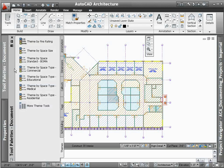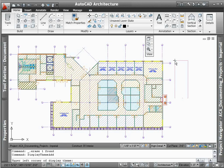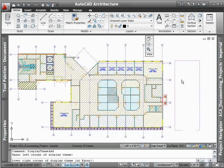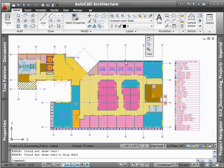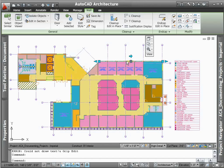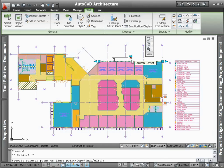Creating a color fill plan complete with legends couldn't be easier with AutoCAD Architecture. Once your floor plan has been populated with space information, simply take advantage of predefined display themes to create color fills that report space type or square footage.